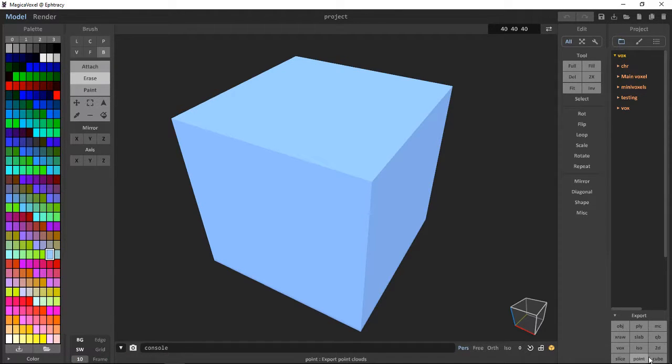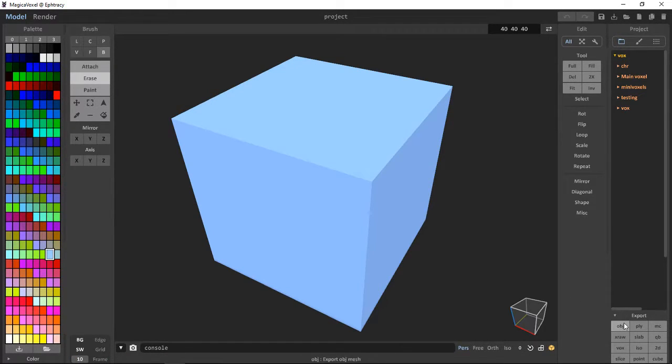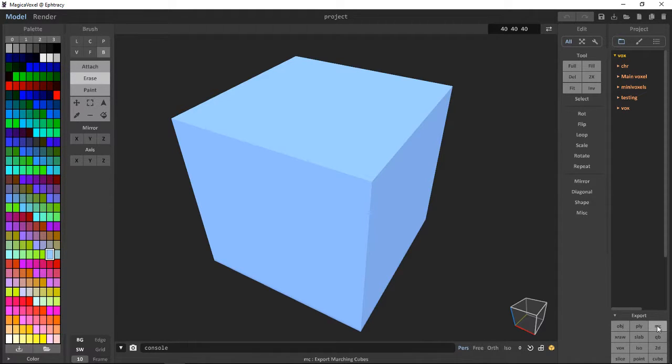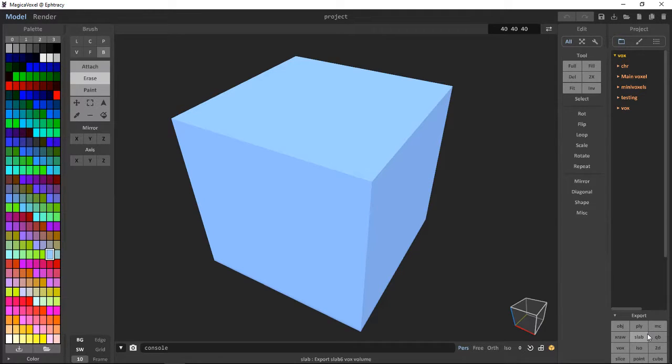The only ones I can show you are OBJ, Ply, 2D and isometric, as the rest I don't have the programs to import them to.